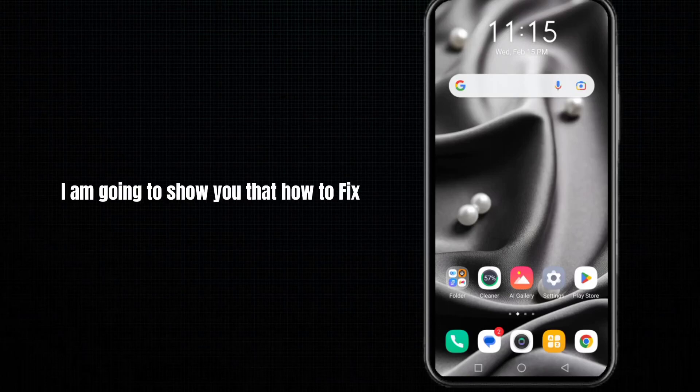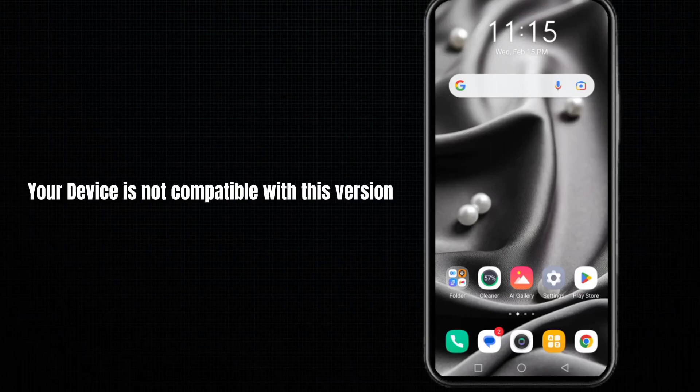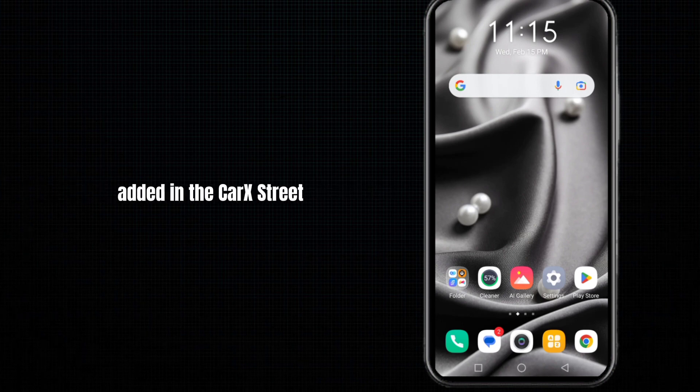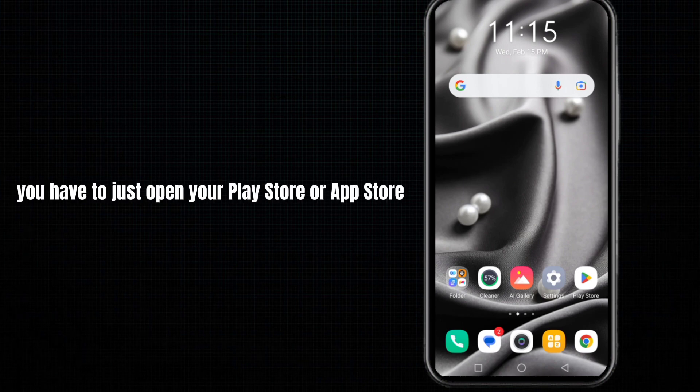Hey guys, in this video I'm going to show you how to fix the 'your device is not compatible with this version' error in Car Street. So first of all, you have to open your Play Store or App Store.